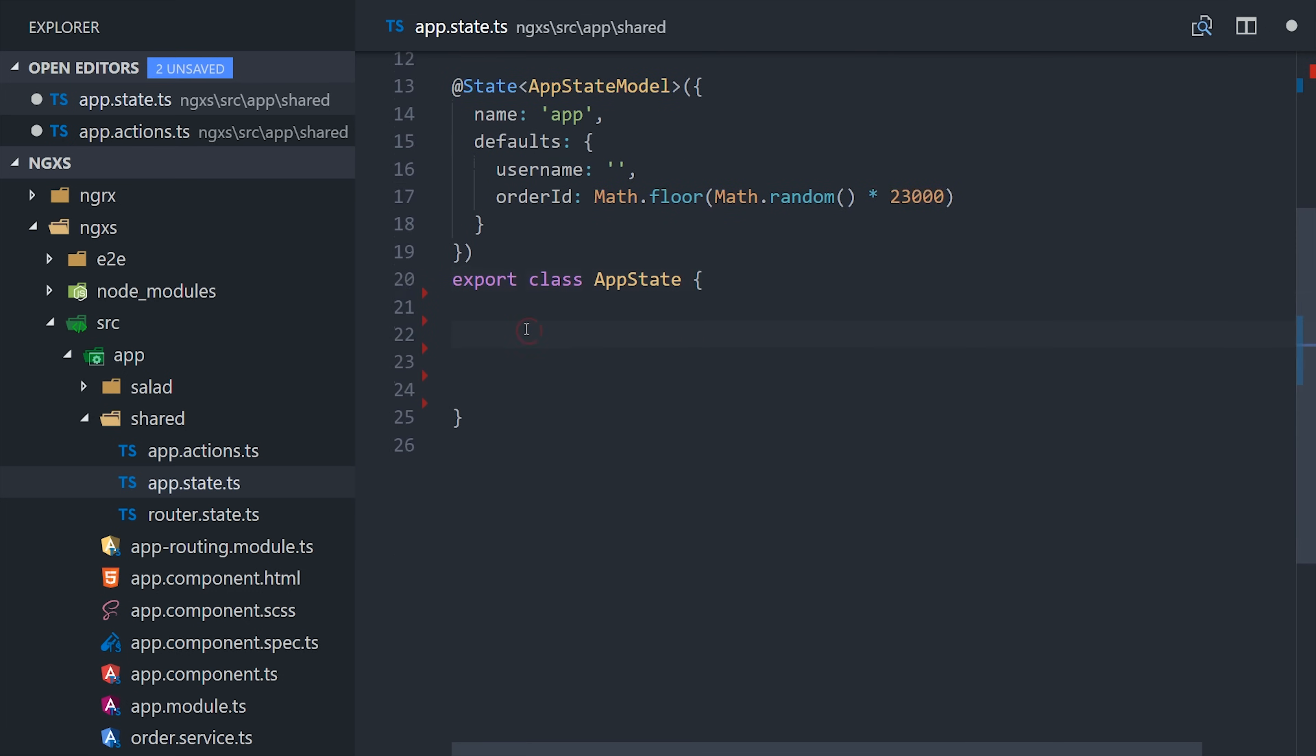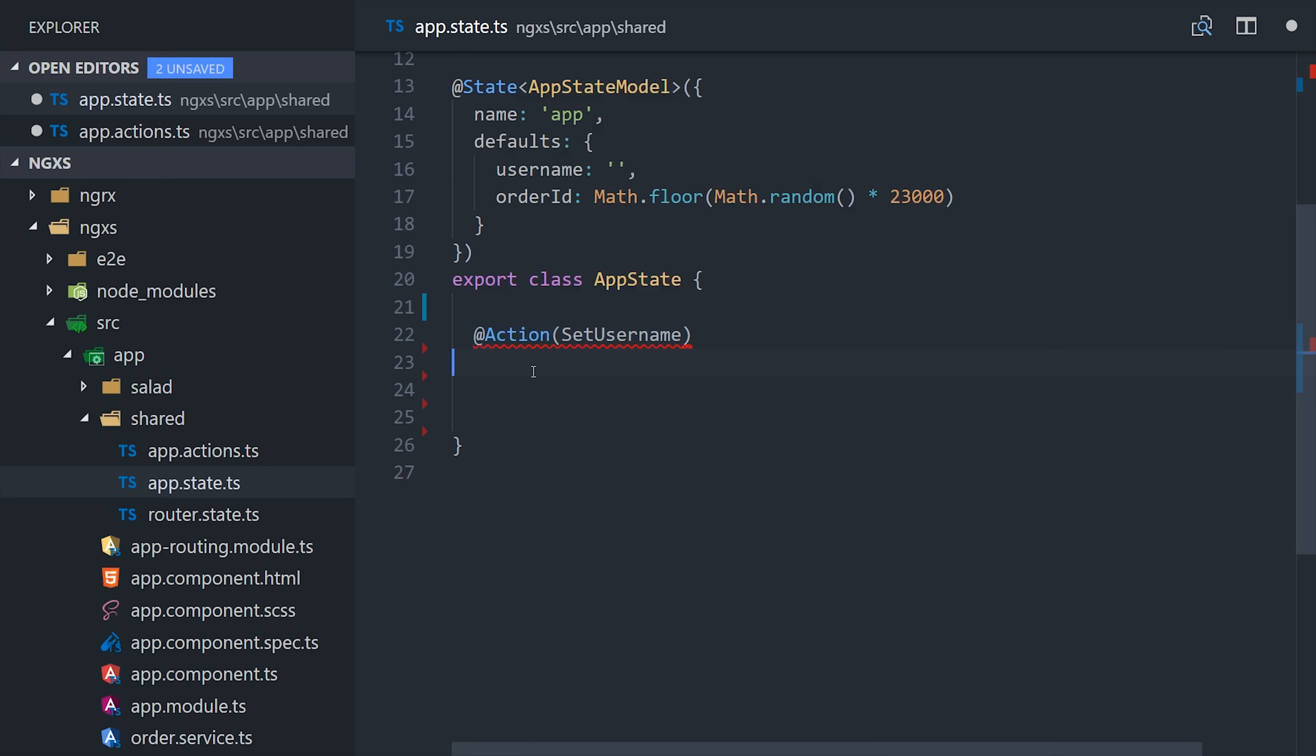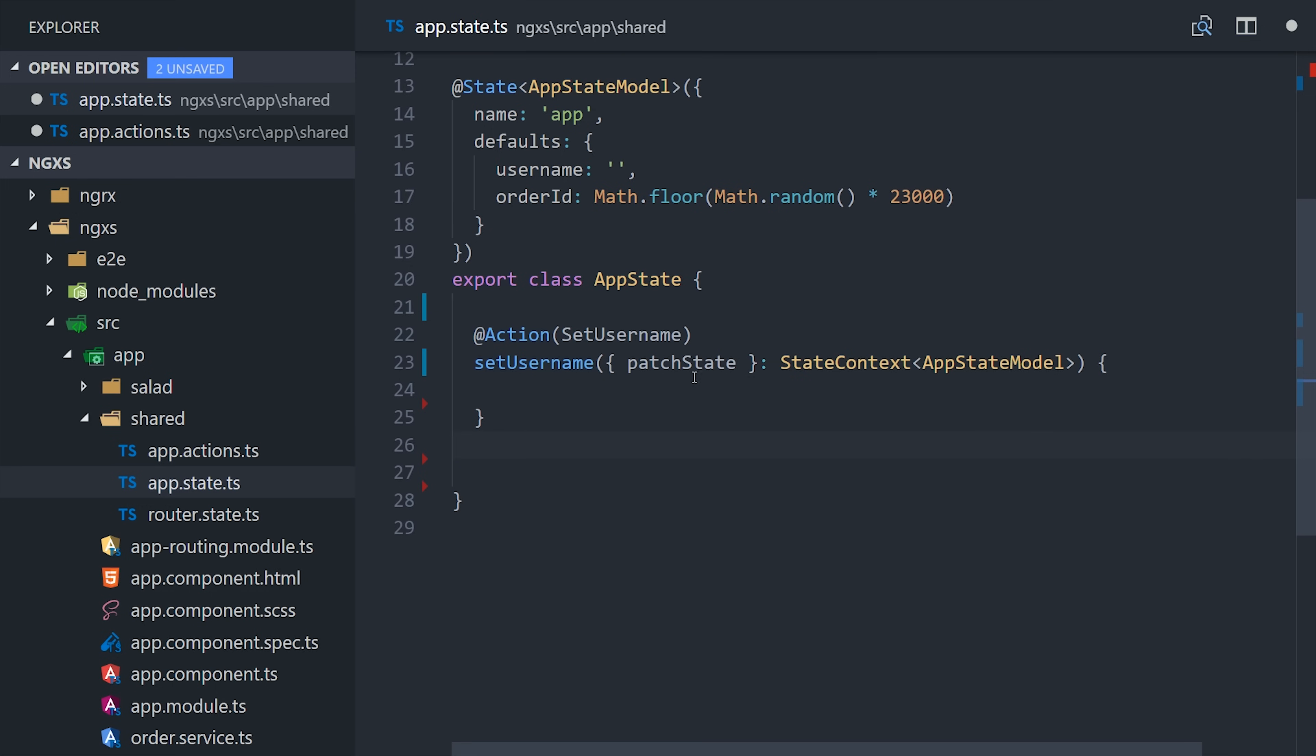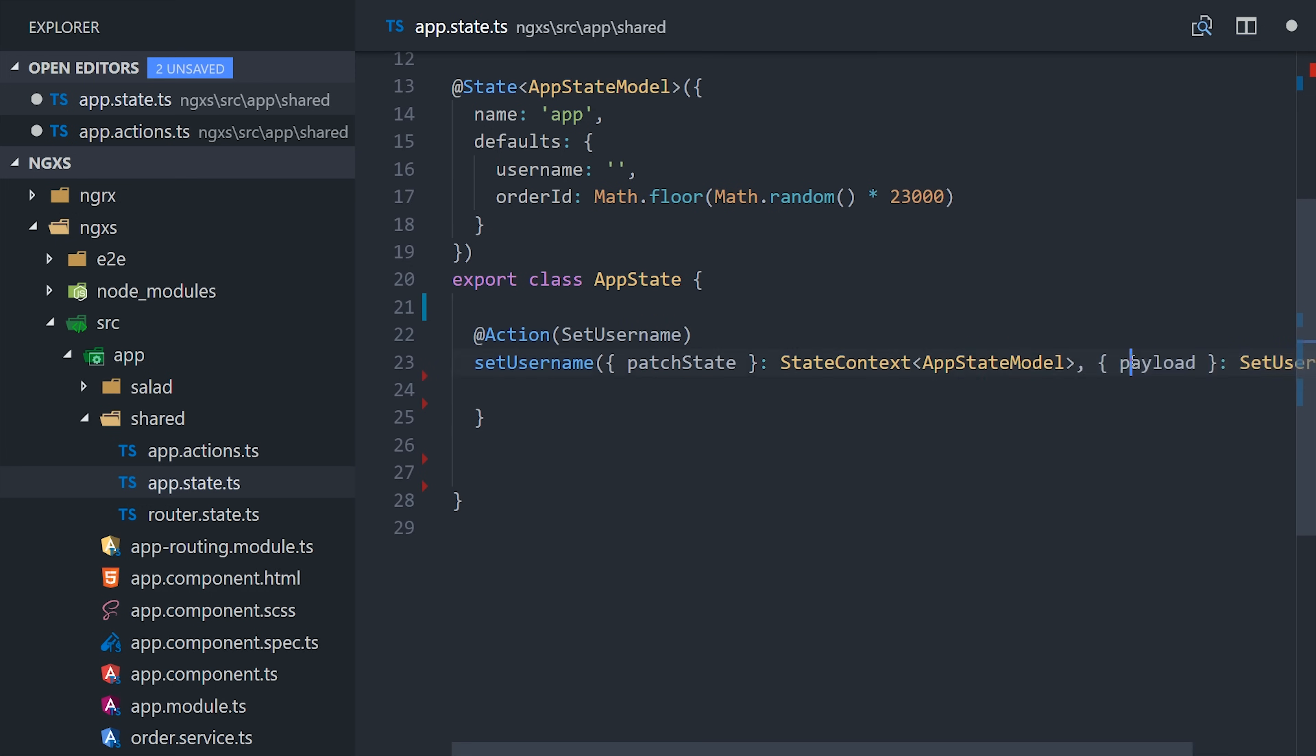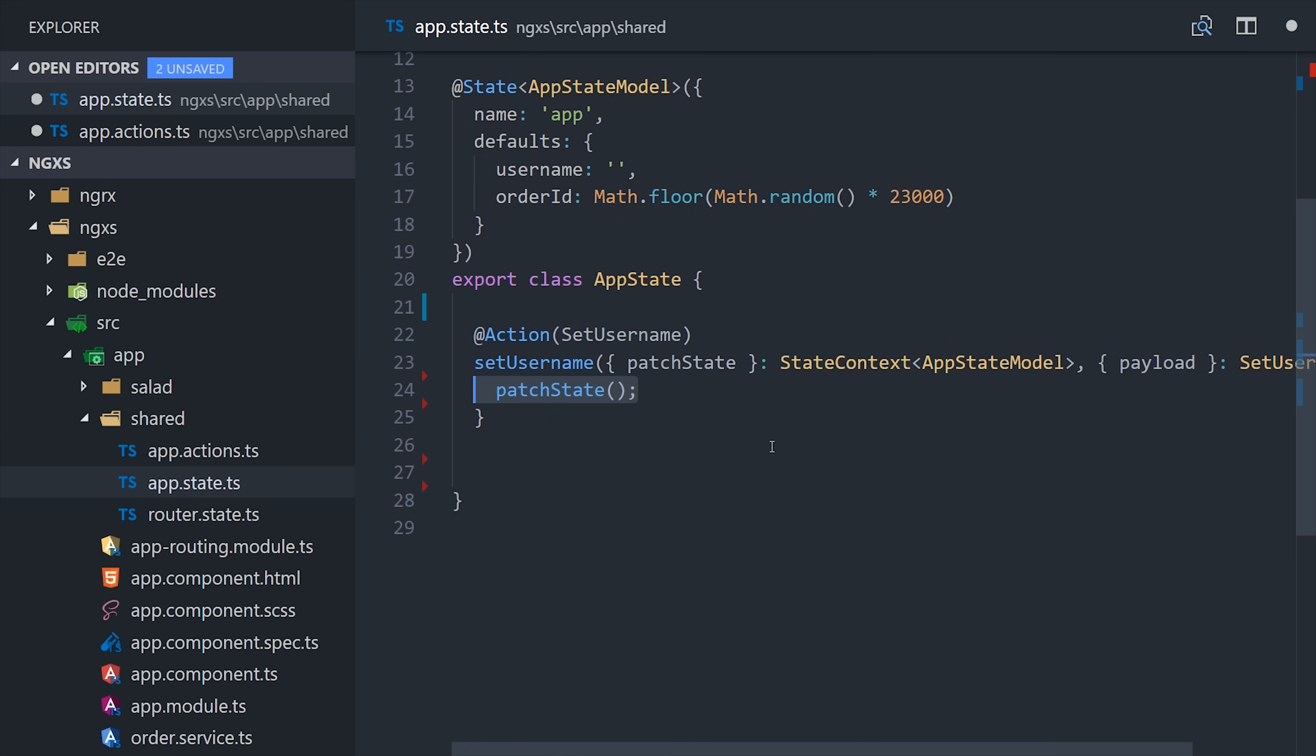The next thing we'll want to do is listen to actions, and then handle them as they're dispatched. For that, we have this action decorator that takes the action class as its argument. In our case, setUserName. Then you define a method to handle this action. The first argument in this method is the state context, which allows us to get and mutate the state within this method. In this case here, I'm going to use patchState to update a single property in this state without updating other items. Then the second argument is the action, which may or may not have a payload. In this case, it has the username as its payload. At this point, we want to update the current state with the new username, and we can do that by calling patchState with the associated data.